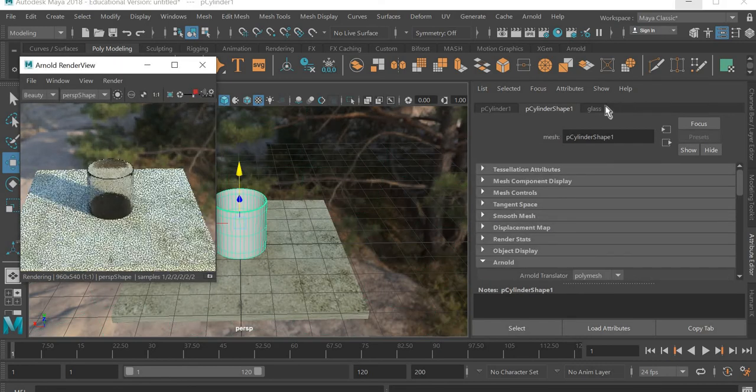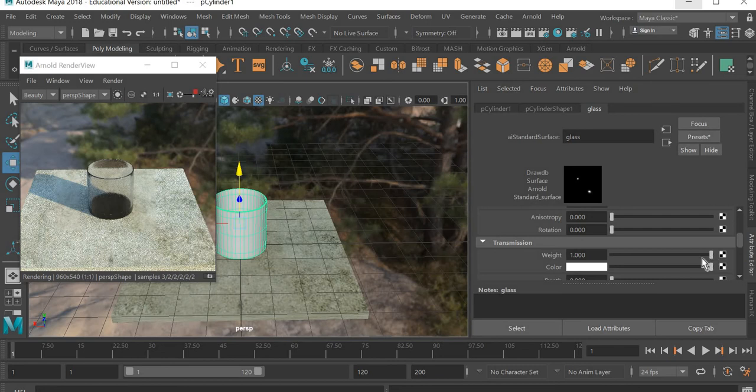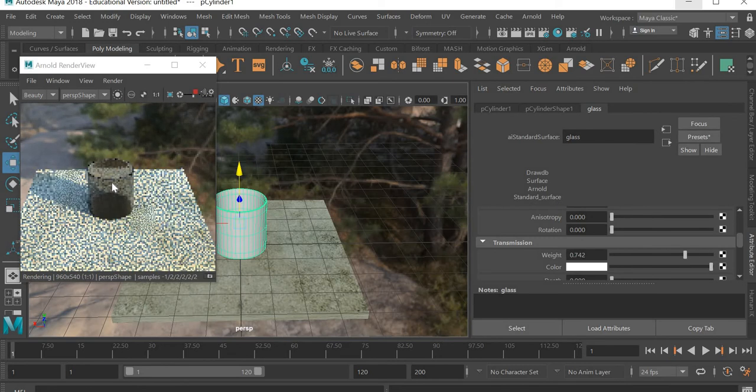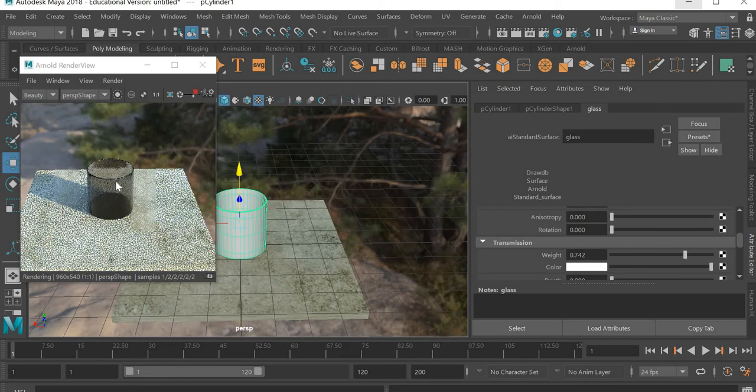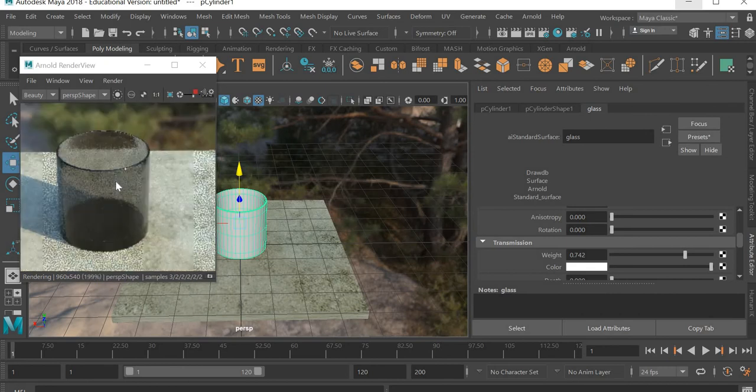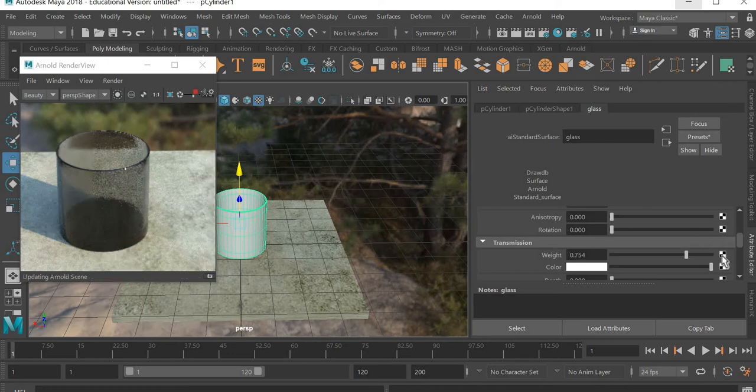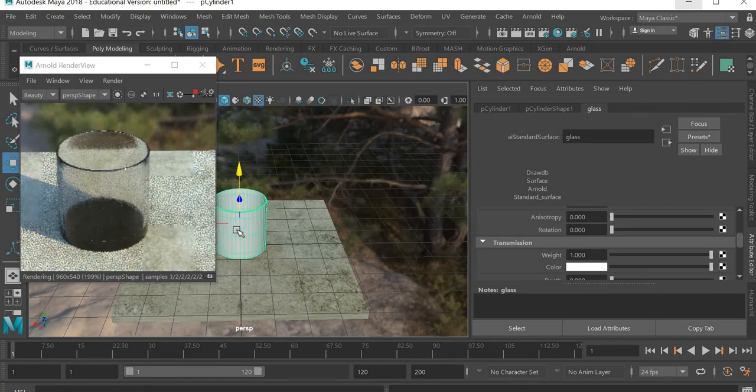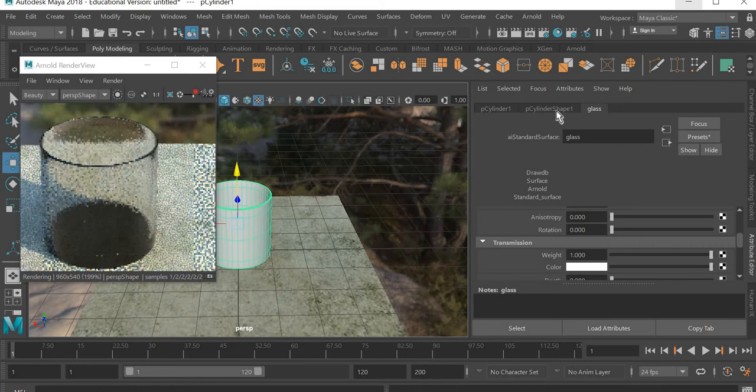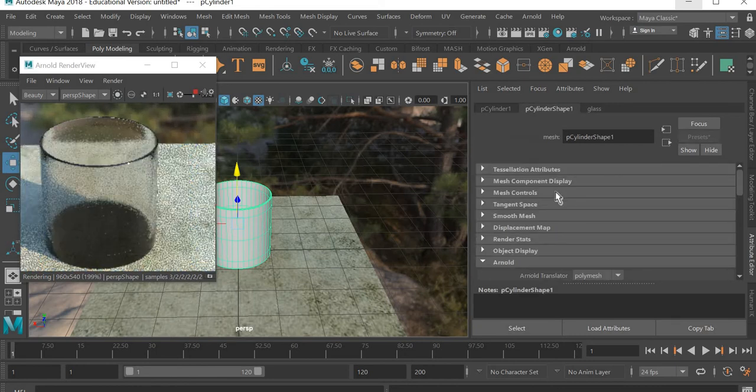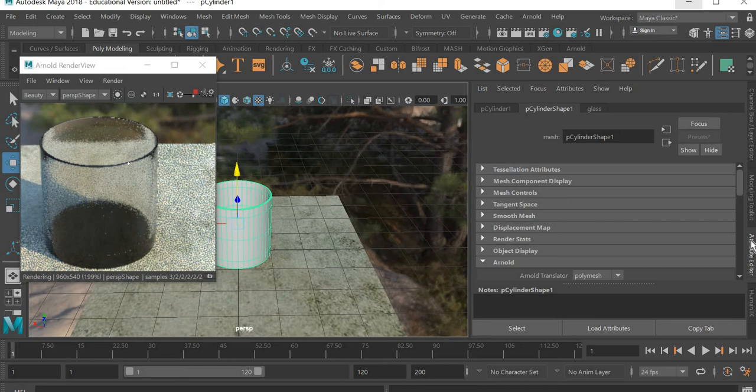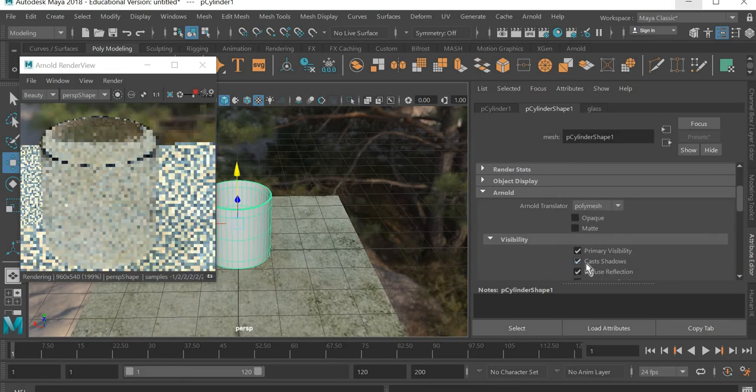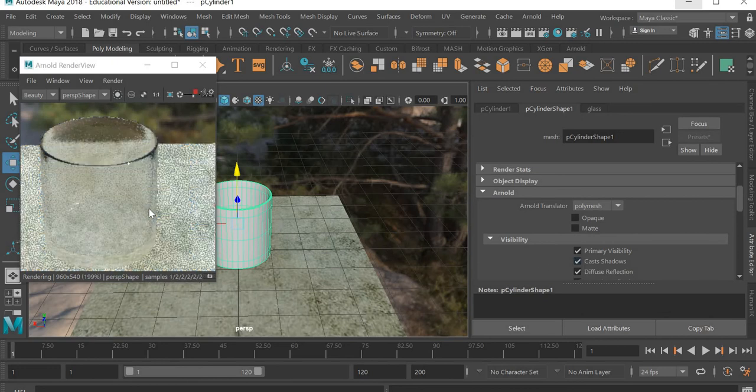I'll stop it for a second and I want to select this glass. Then I'll start it again. Then in the glass modifier, let us try to change the transmission weight. And you can see that once you make it less weight or full weight... the other thing we need to do is we go to P cylinder shape, we go to Arnold and we deselect opaque. That is important, so now it will be a transparent shader.